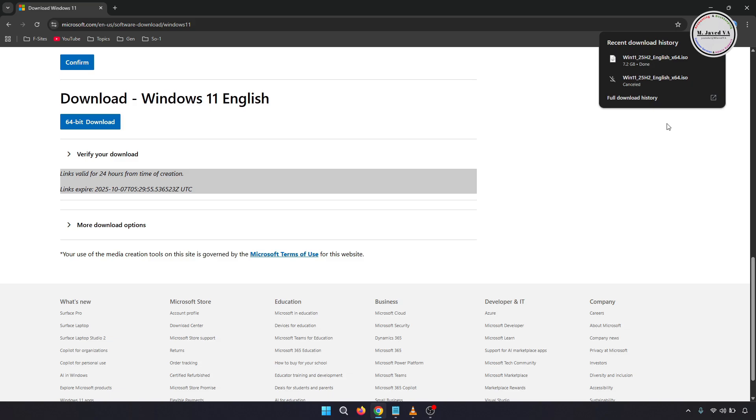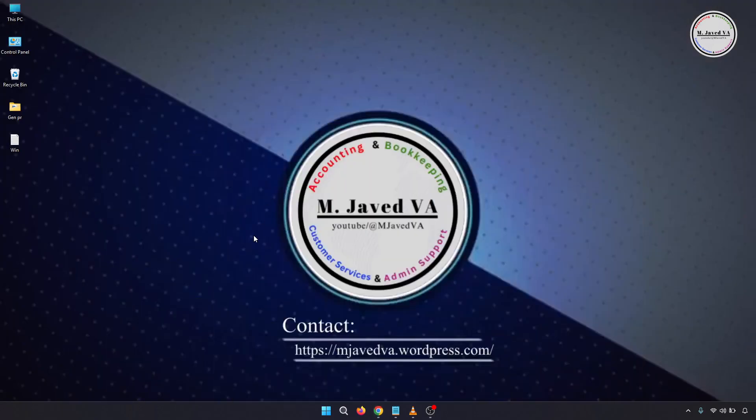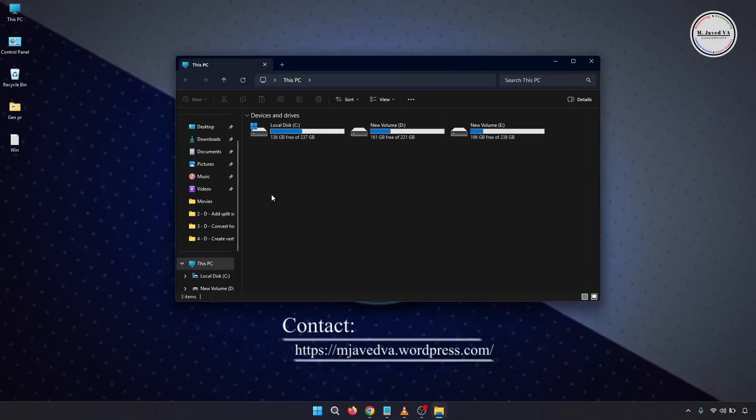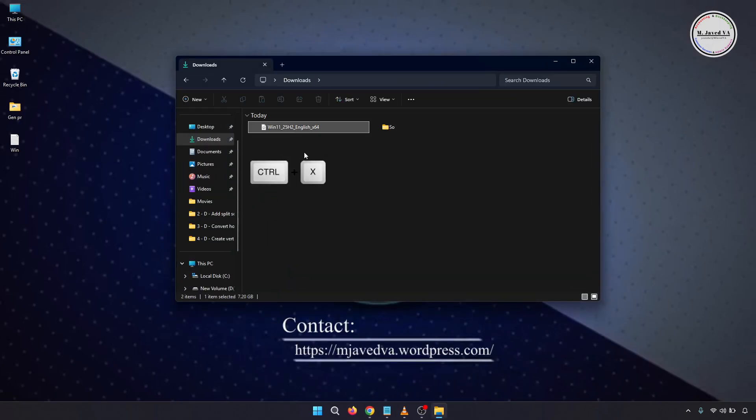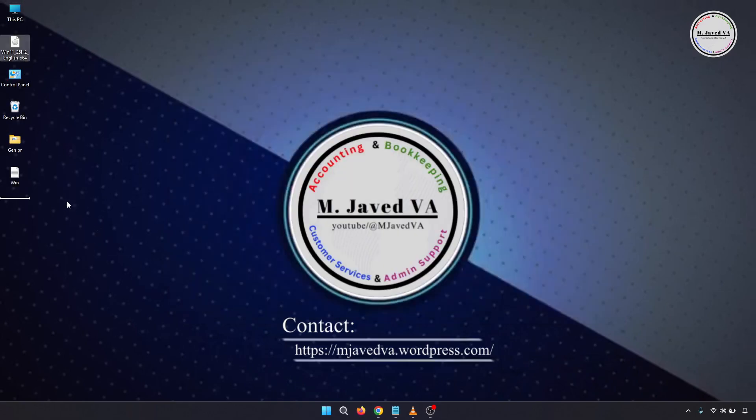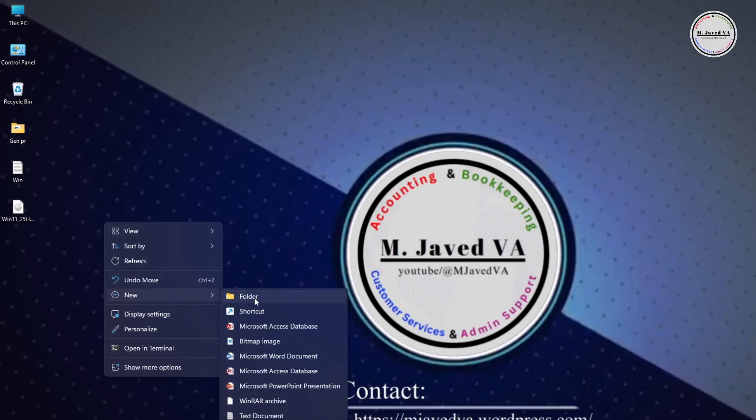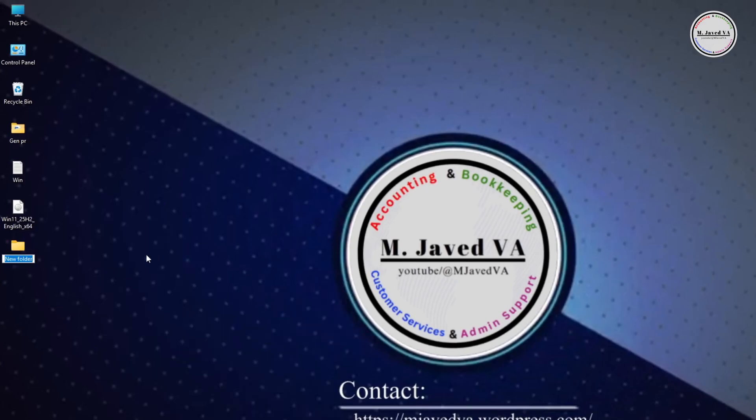I'm bringing it to the desktop by cutting and pasting it. Now create a new folder and name it exactly as the image file name.